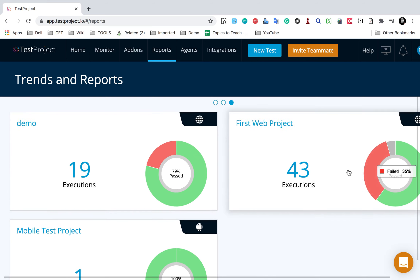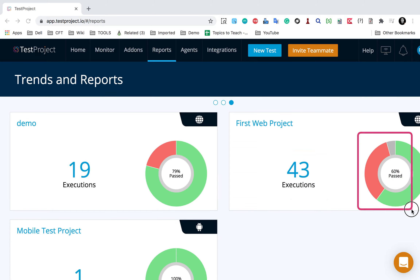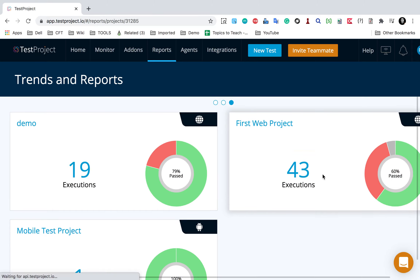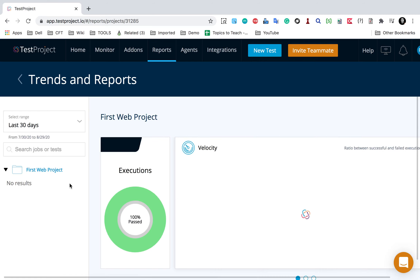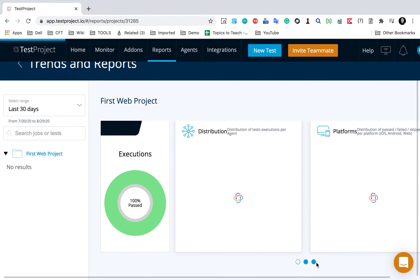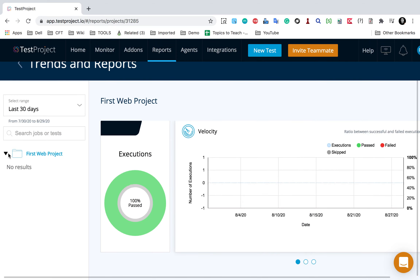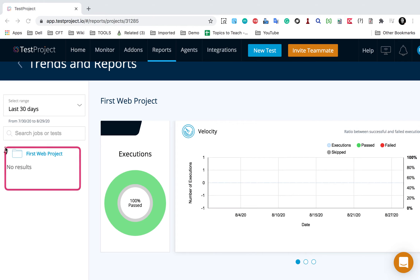If you scroll down, you will see the projects that I have - a web project, a mobile project and the demo project. Here you will see the number of executions for every project and the passed, failed and skipped count. You can click and go inside a project, and this will show you the details of that project. Again you will see all these charts for that particular project - the velocity chart, the distribution and platforms chart.